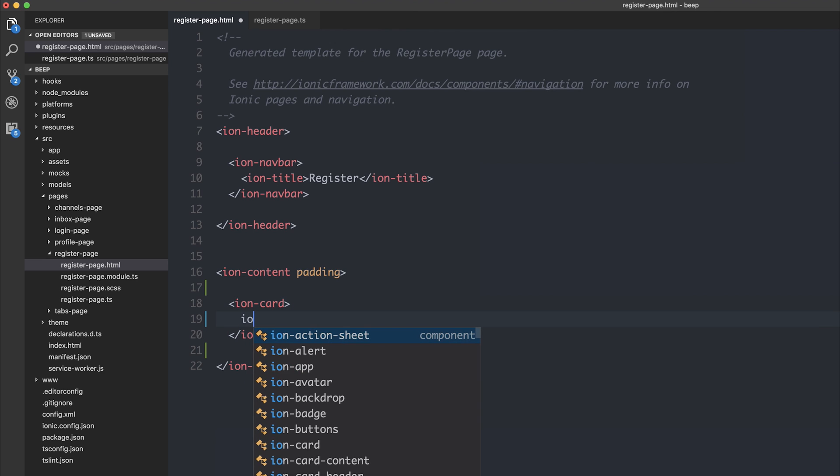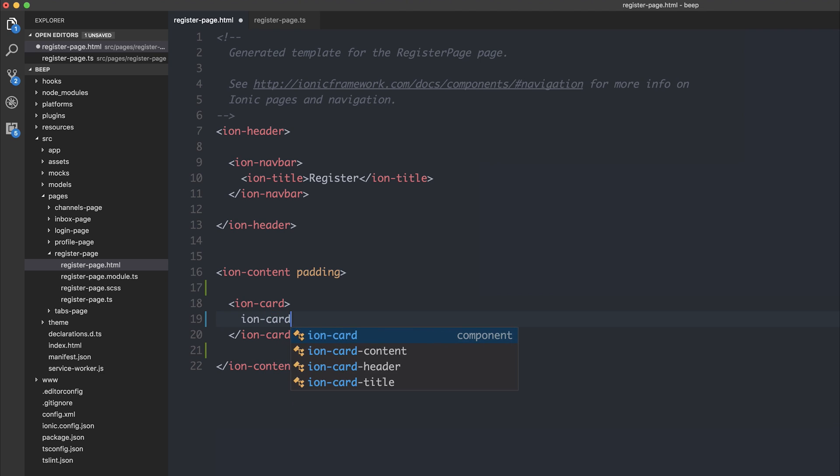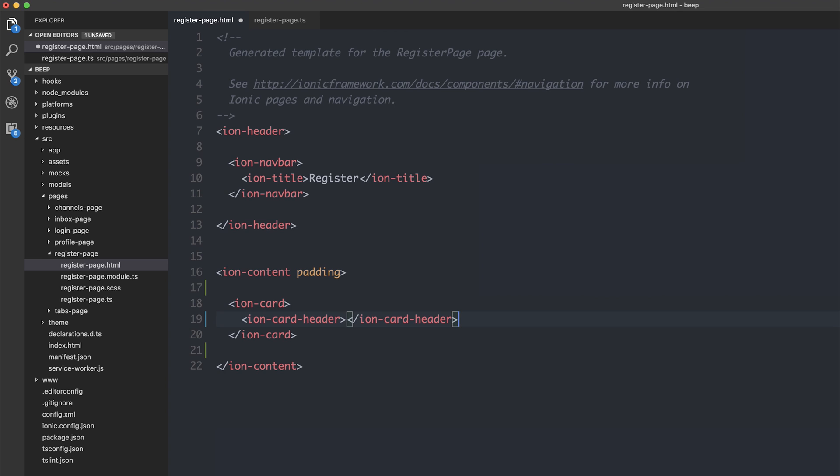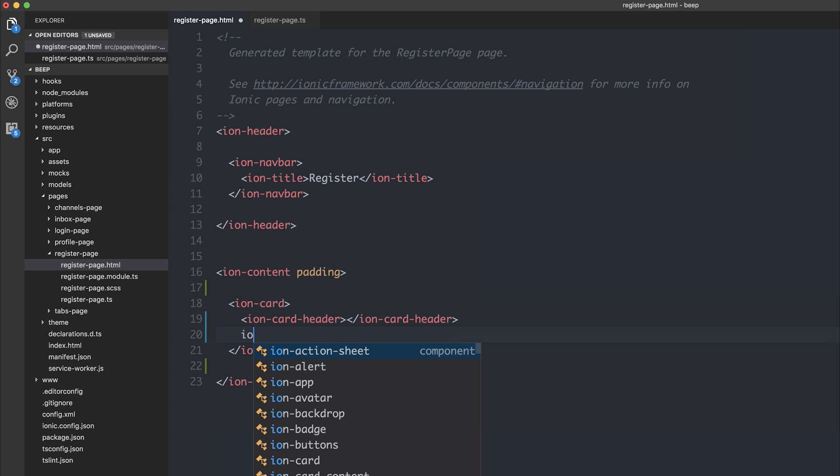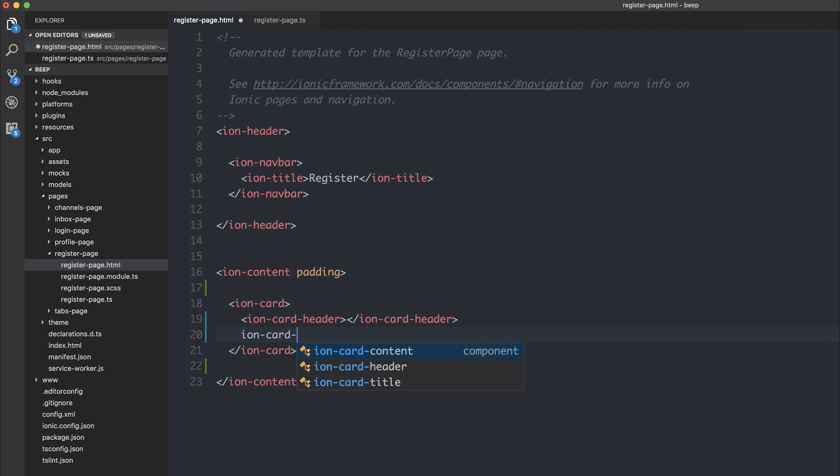Inside of the IonCards, we might never have known that there was an IonCard title or even header. We do now. So we've got the IonCard header. We could do the same for IonCard content.